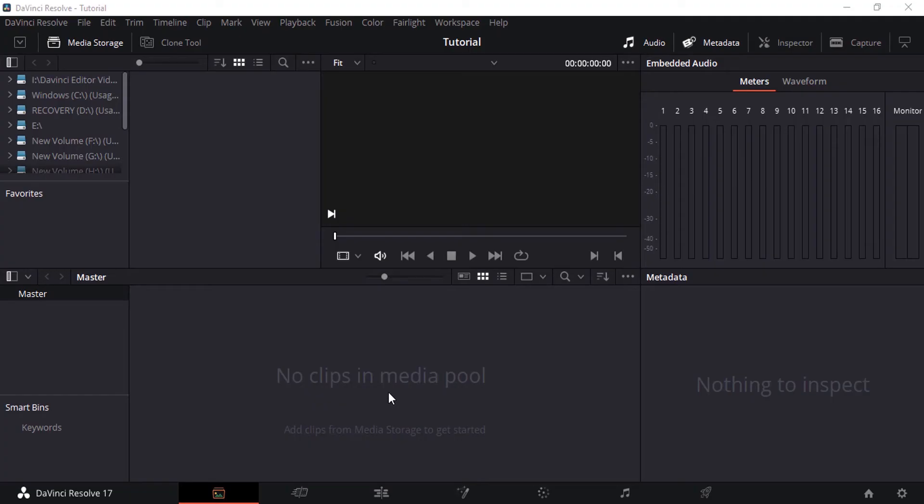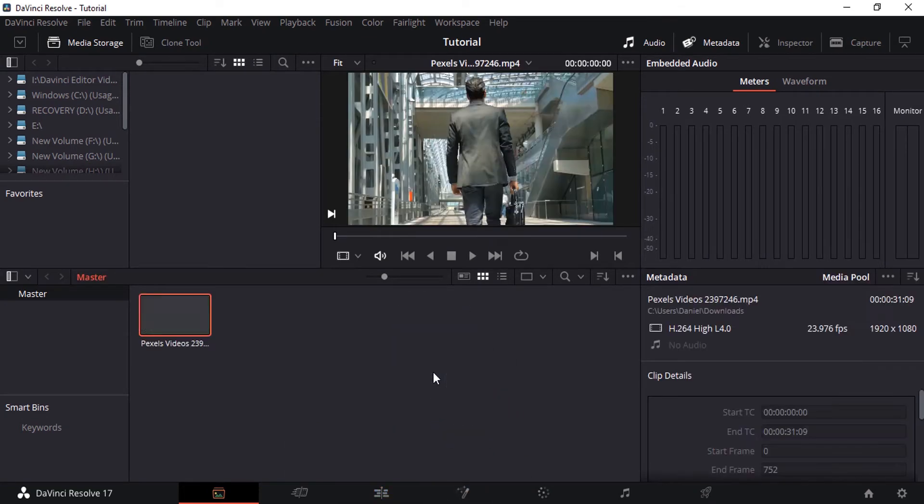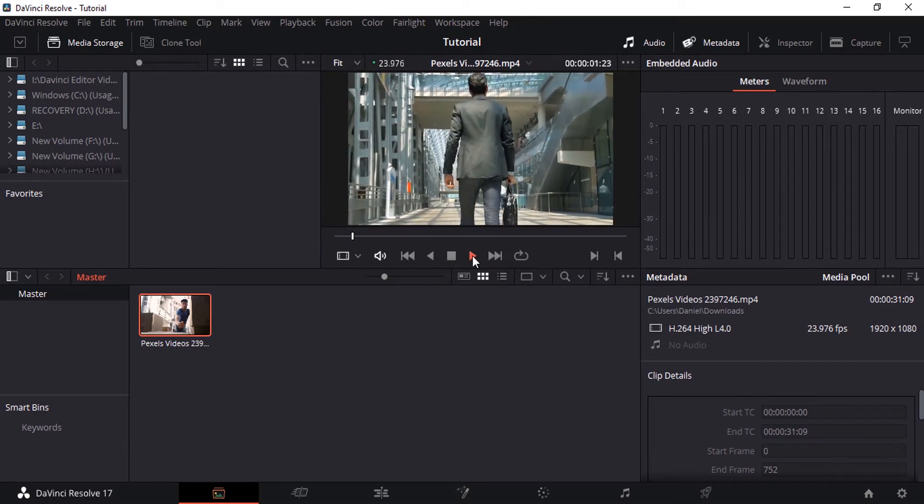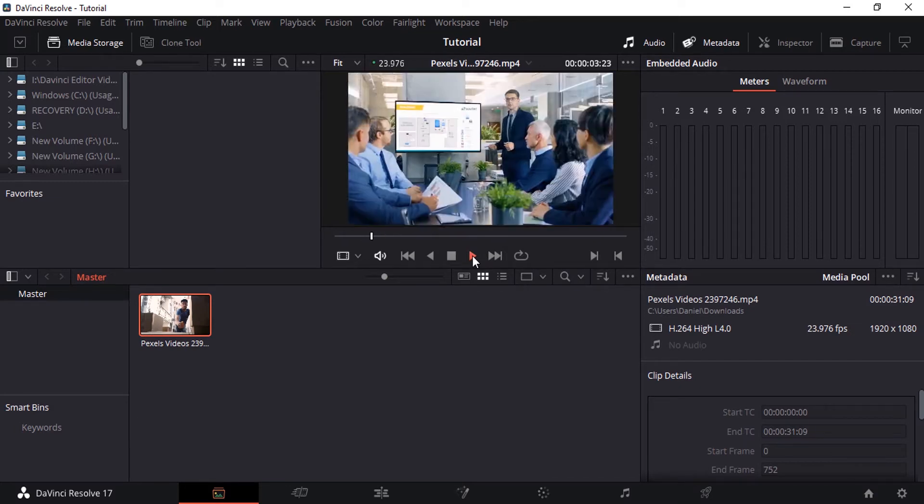This is DaVinci Resolve. I'm going to drag and drop my video into the media pool. This is the video I'm going to use for this tutorial.